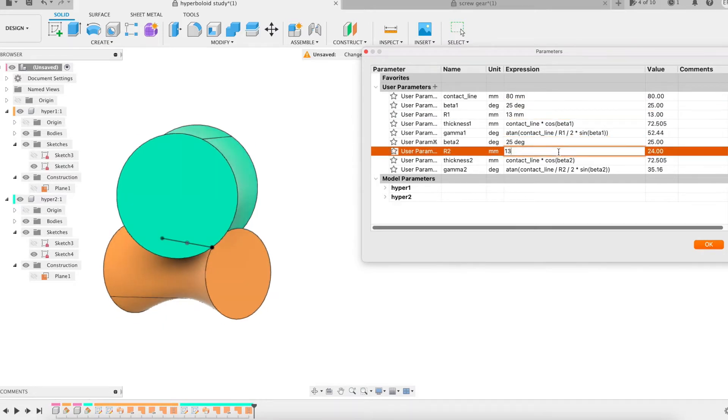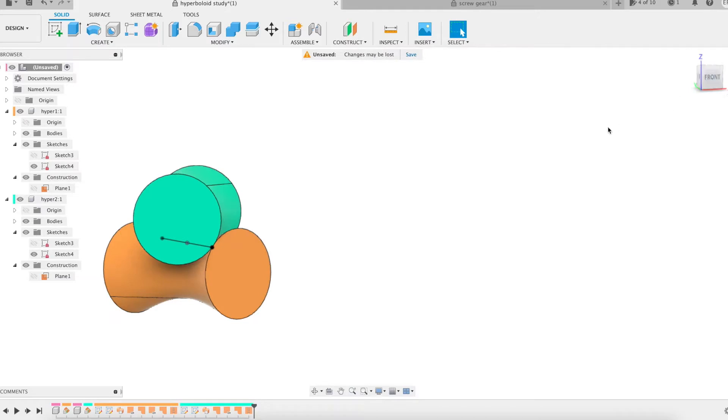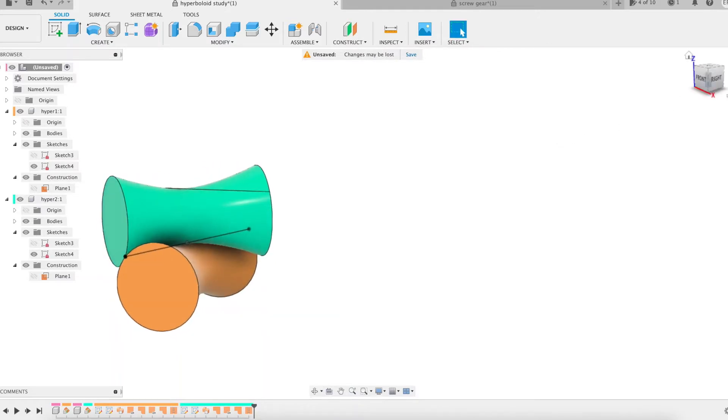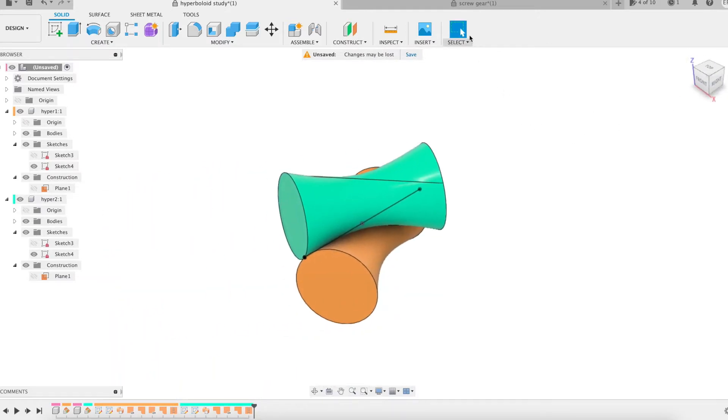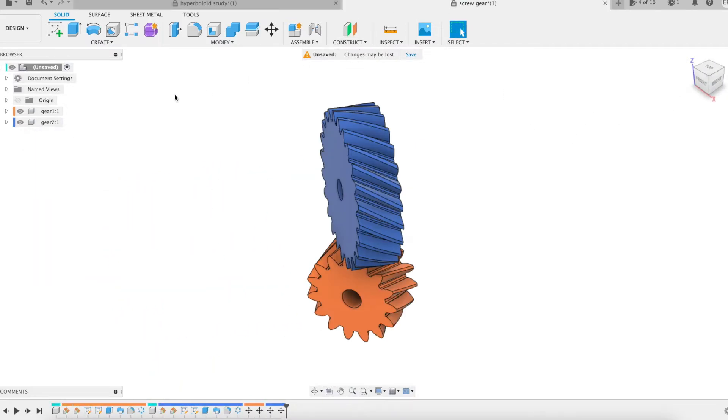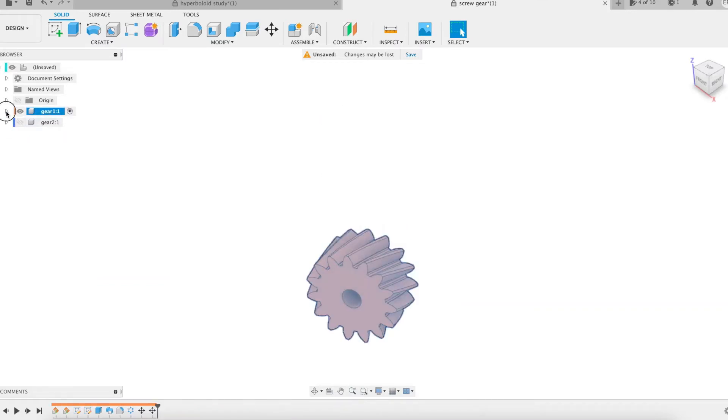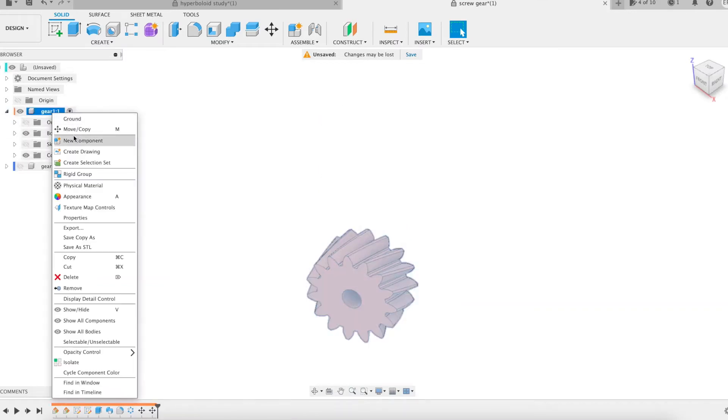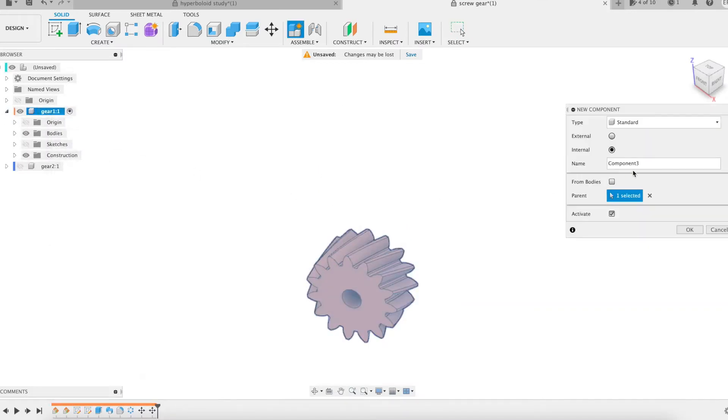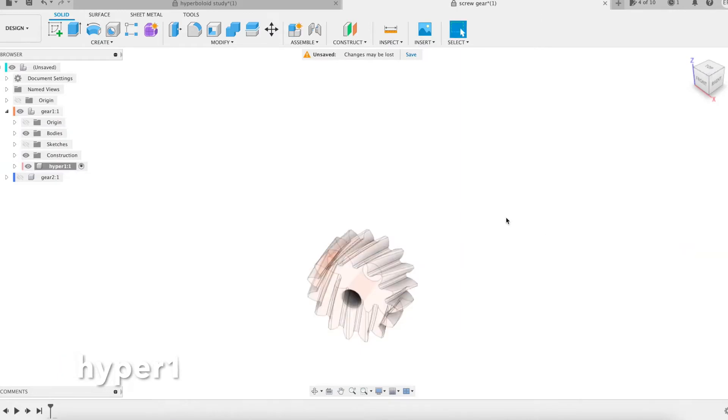Let's apply this study to model a hyperboloidal gear again. The starting point is the same as the previous time, namely the screw gear project. I begin by creating a component.